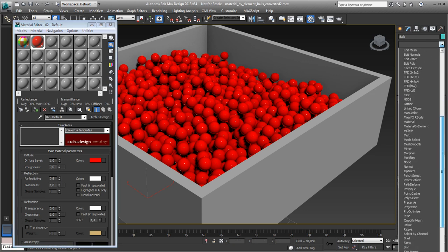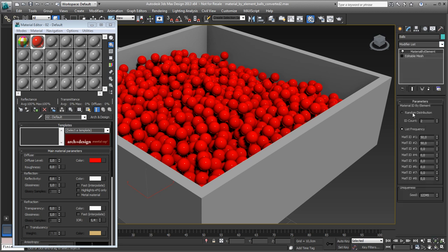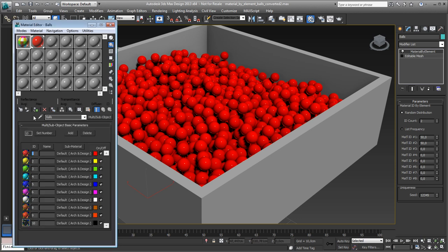It is called Material by Element. What does it do? It can do two things. It can do a random distribution based on ID counts. So you need a multi-sub material on your mesh of all the balls. Let's apply that one.